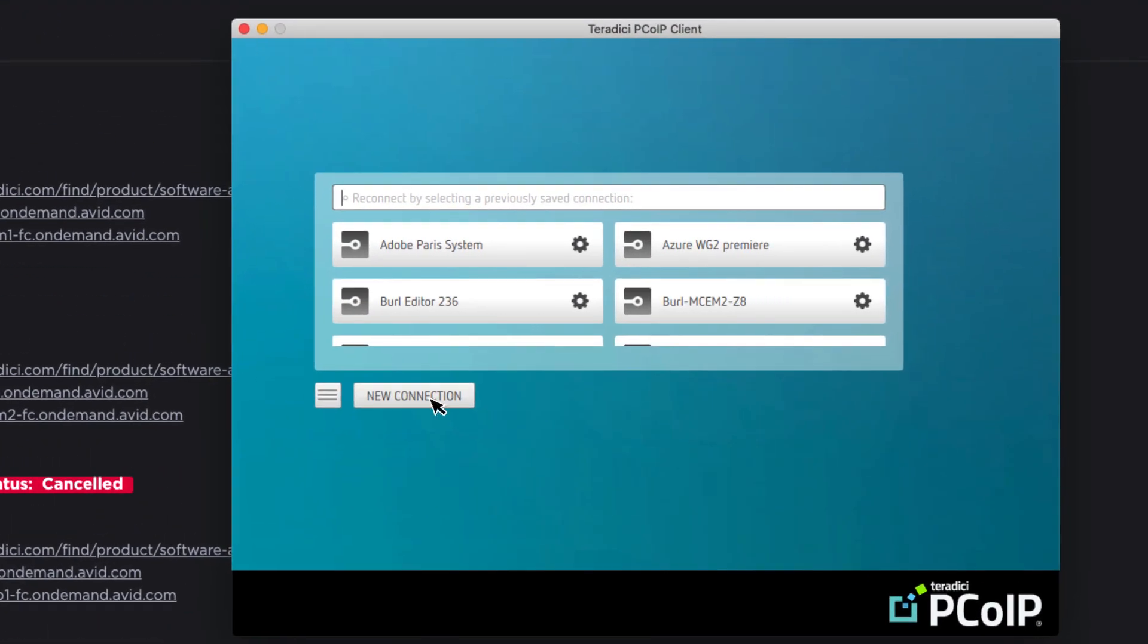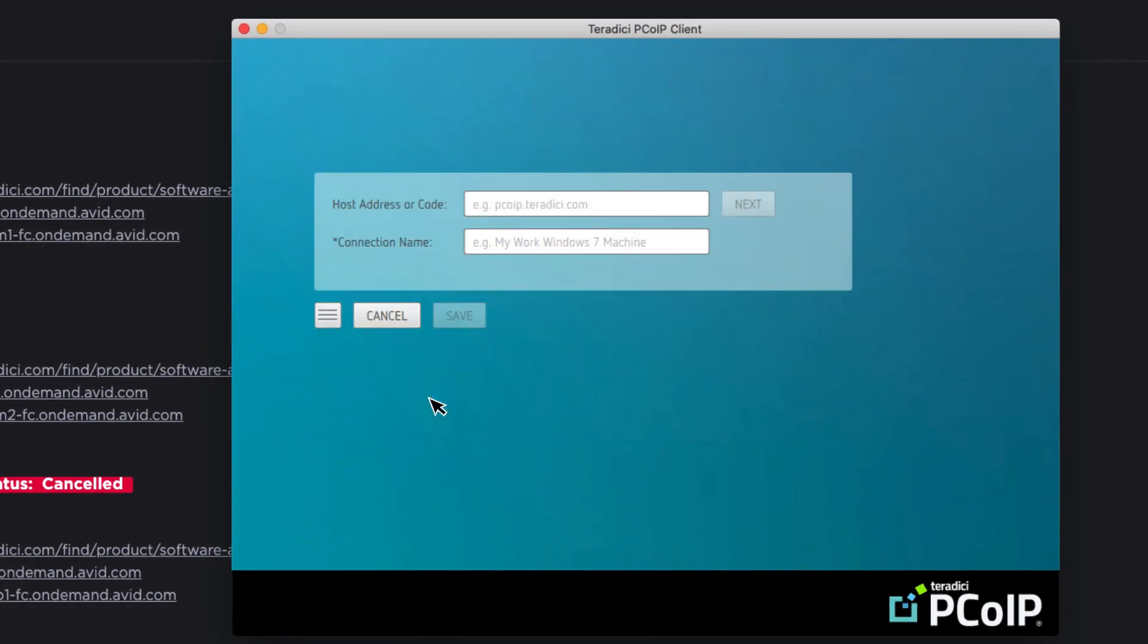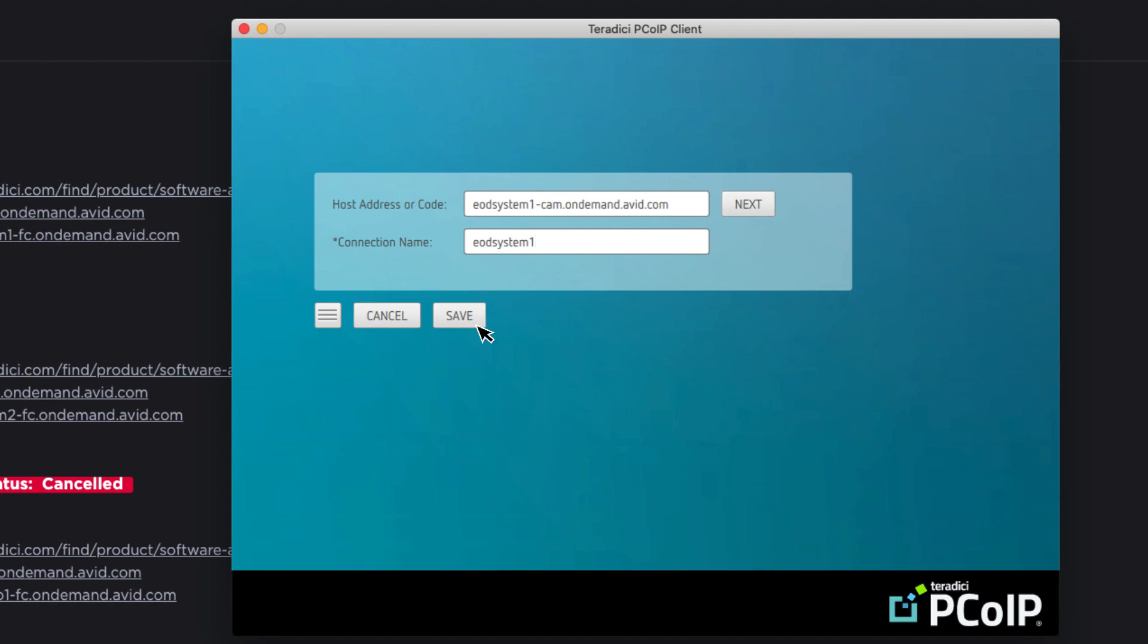Click on the new connection button and now we will copy the remote desktop host address and paste it into the relevant field in the client. Add a logical connection name for you to be able to identify the system easily, as you might have multiple connections eventually set up inside your PC over IP client.